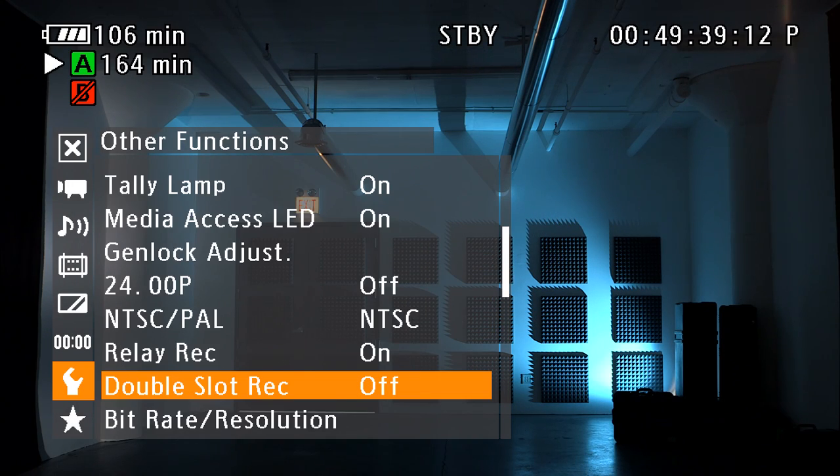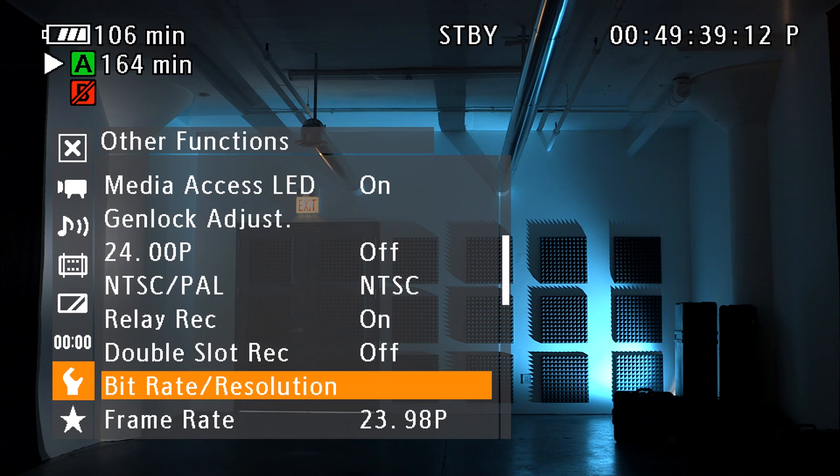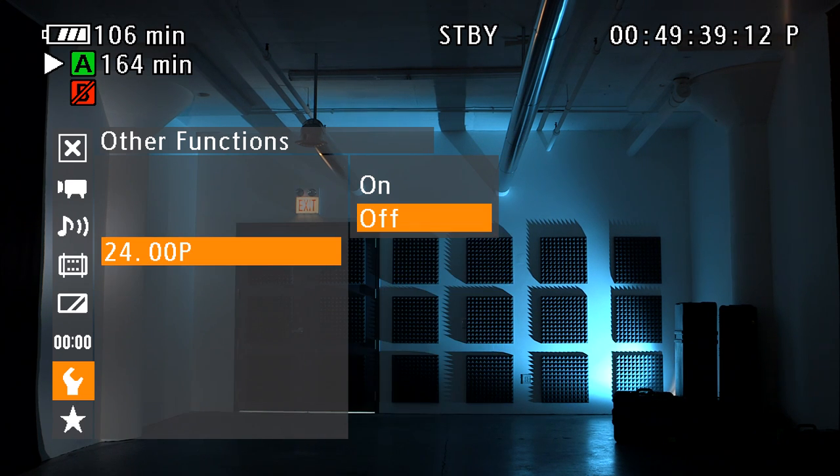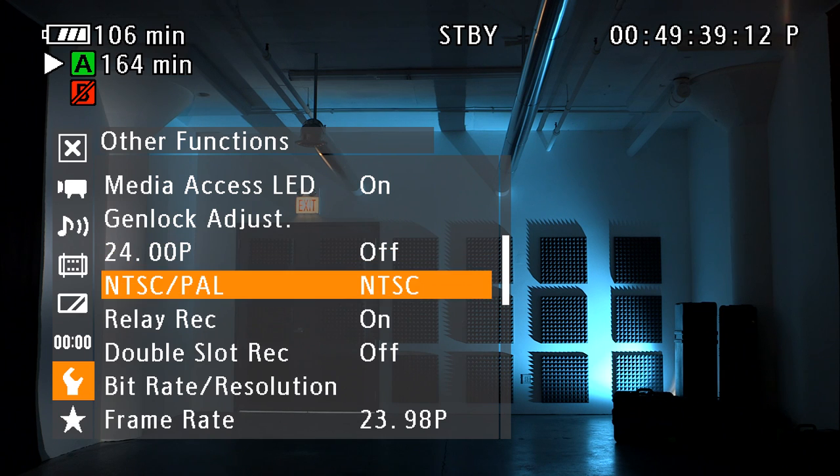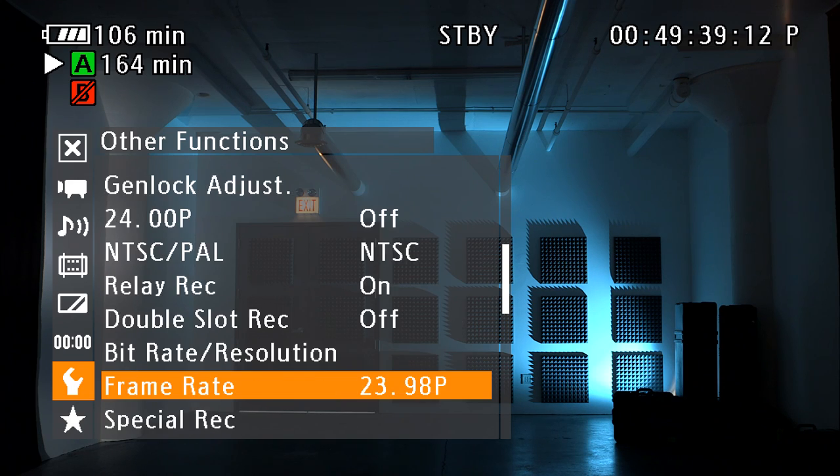Settings such as data rate, resolution, and time base are found in the other functions category of the main menu. True 24p, high speed, pre-record, and interval record can be set and activated in this menu.